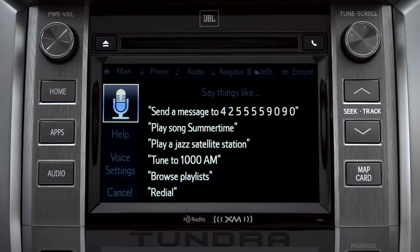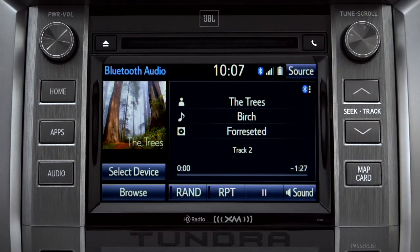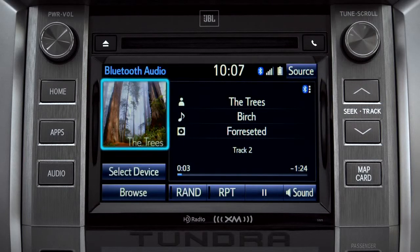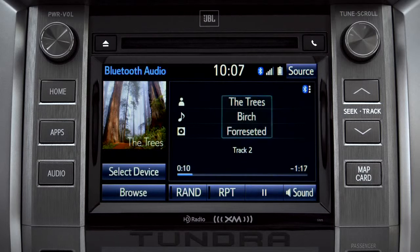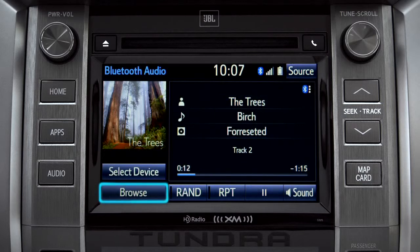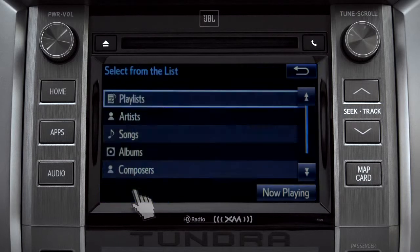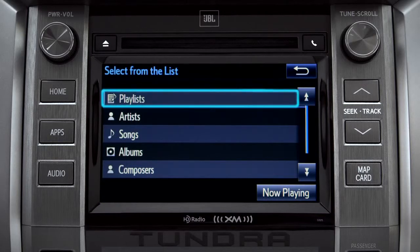The Bluetooth audio screen will appear and the music will start playing. If the information is available, you'll see the album cover, artist name, selection title, and the name of the album.